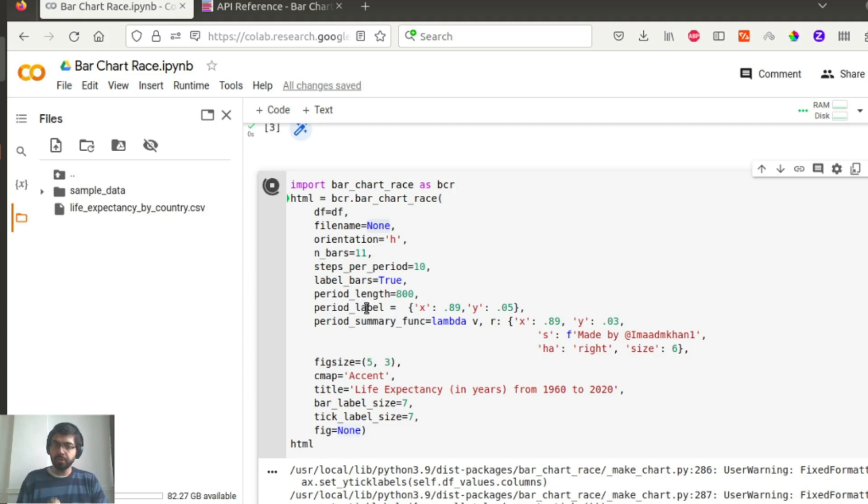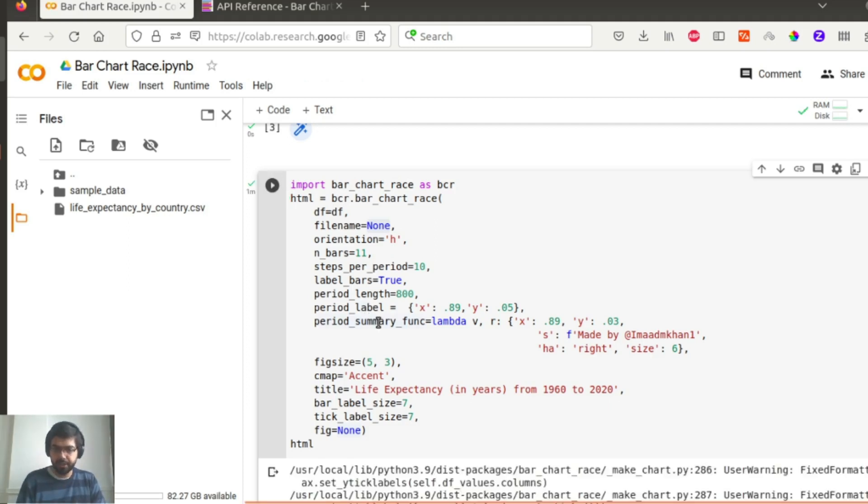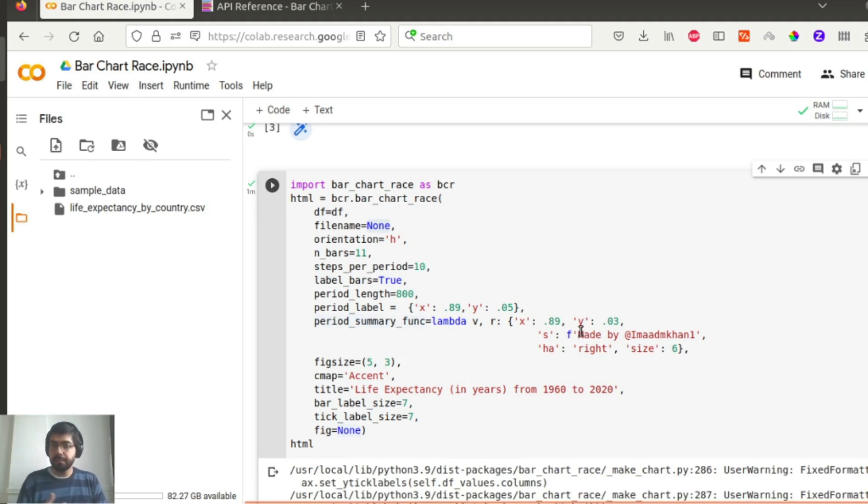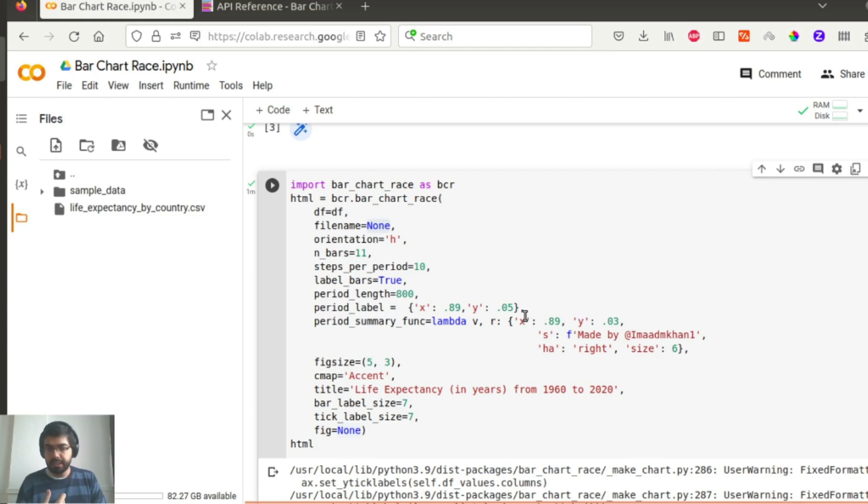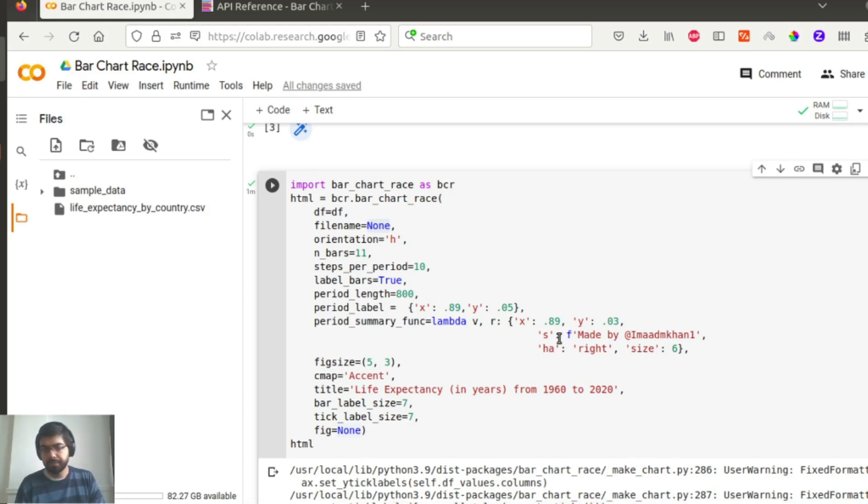I also am showing you how you can use the period_summary_function, which is a way to customize your chart and add custom text. In this case I am adding some sort of a label which says 'made by me' and placing that on these x and y coordinates of this size. And there are lots of other parameters that you can add here and modify it based on how you want to visualize.